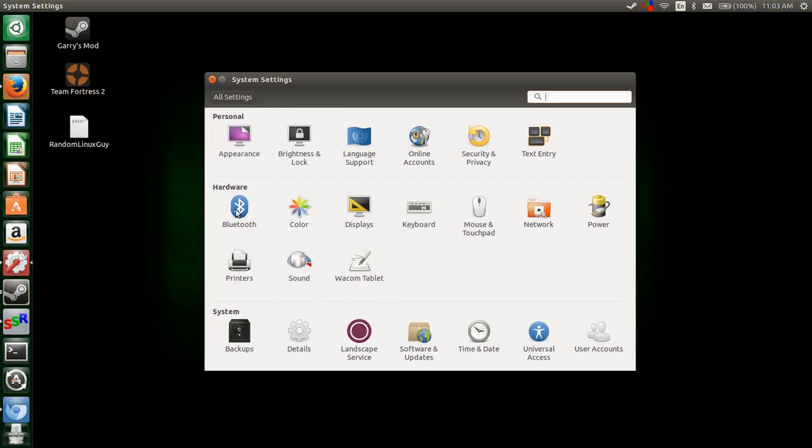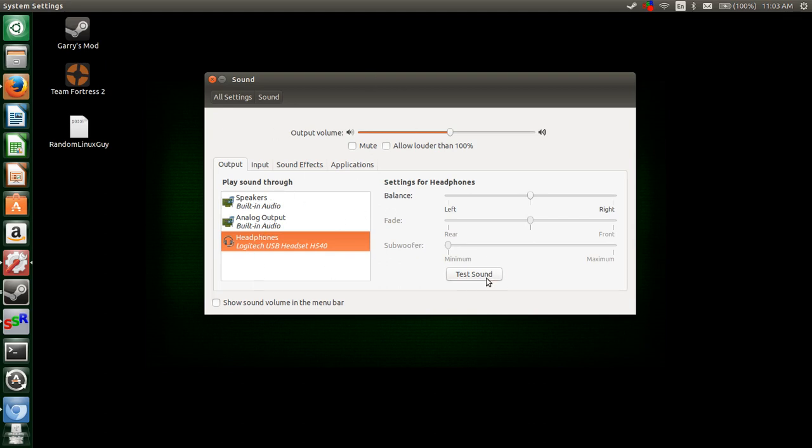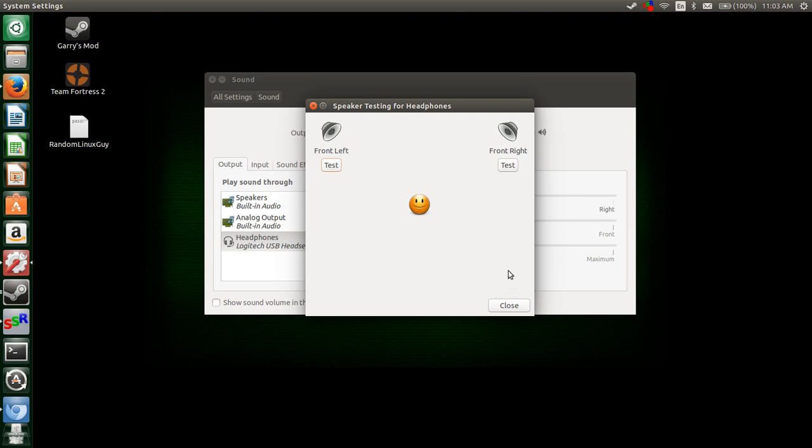Then go under hardware and click on the sound tab. Under play sound through, you can find the different sound display units. For example, I have my USB headset H540 selected. When you're done, you can change it from your headphones back to your speakers, and you can verify that by testing the sound.